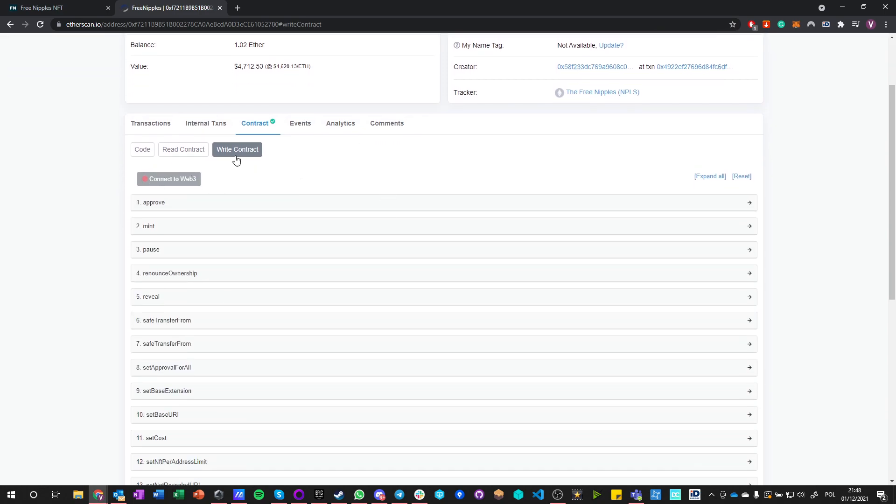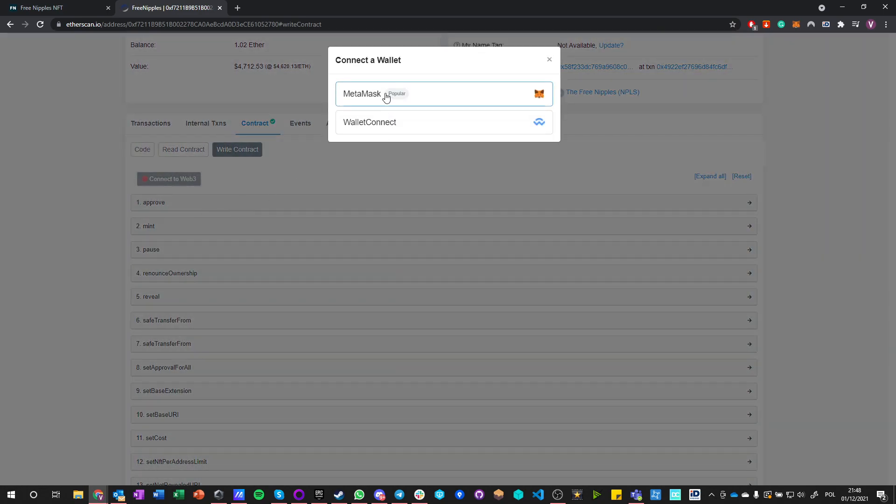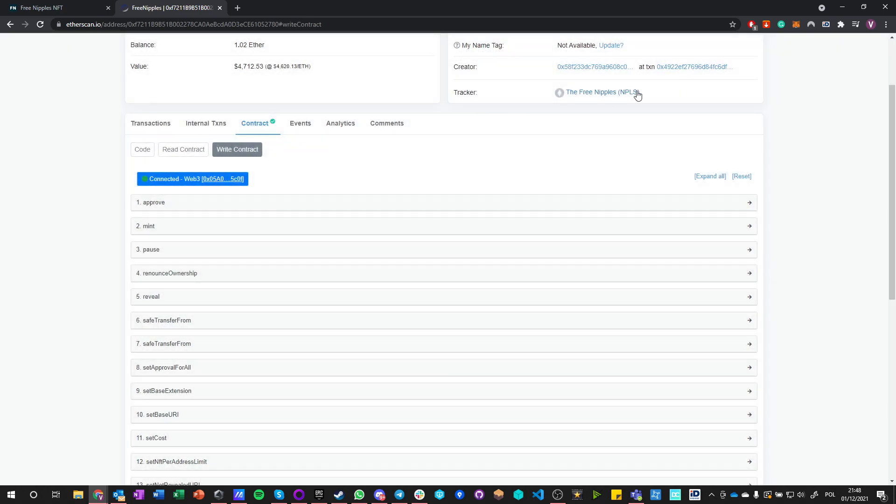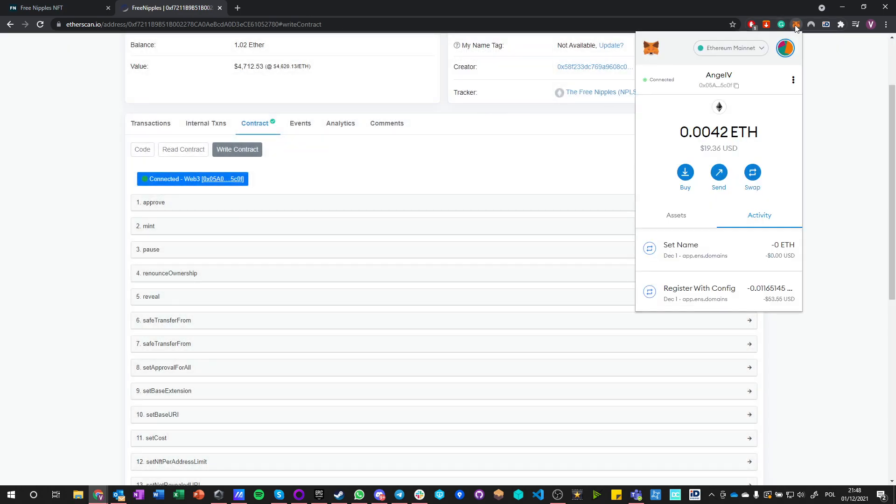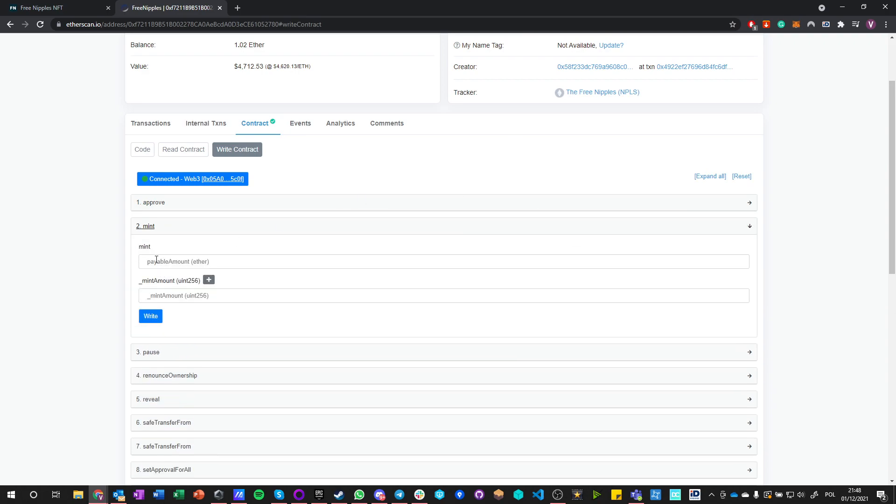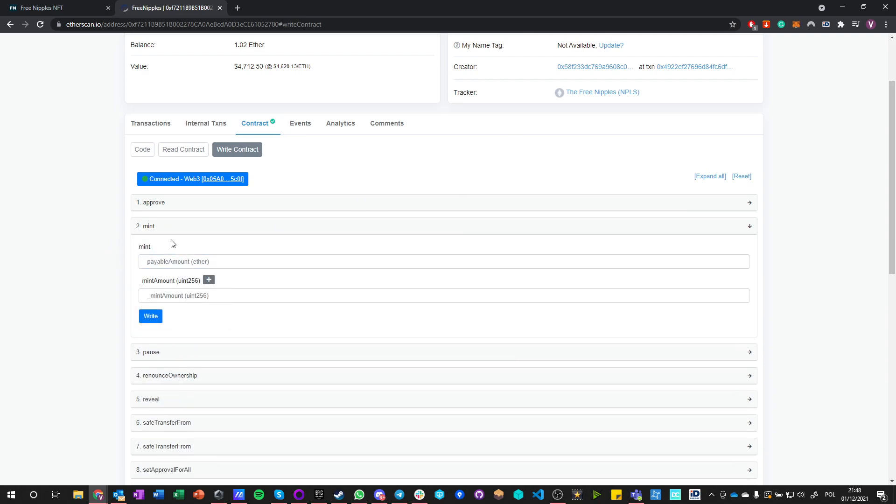To mint tokens you go into write contract, and in write contract you just click connect to Web3, select MetaMask, and say okay. Now I am connected. I can check that the beginning and end of the address is actually my address.